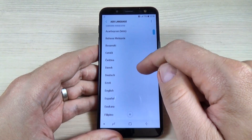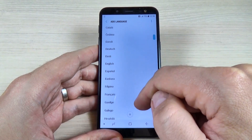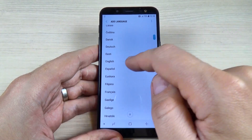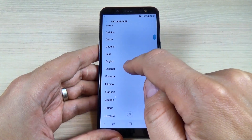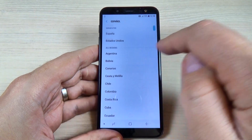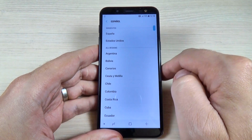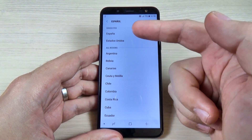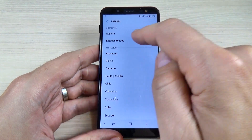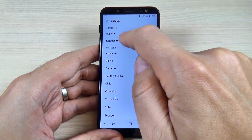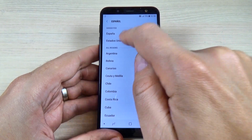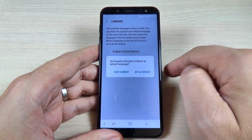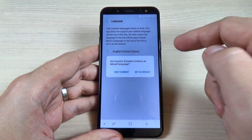Hi guys and welcome back on my YouTube channel. In this tutorial I will show you how to change the language from the menu settings on Samsung Galaxy G6 2018, and the method is the same for G4 and G8. So let's do it.